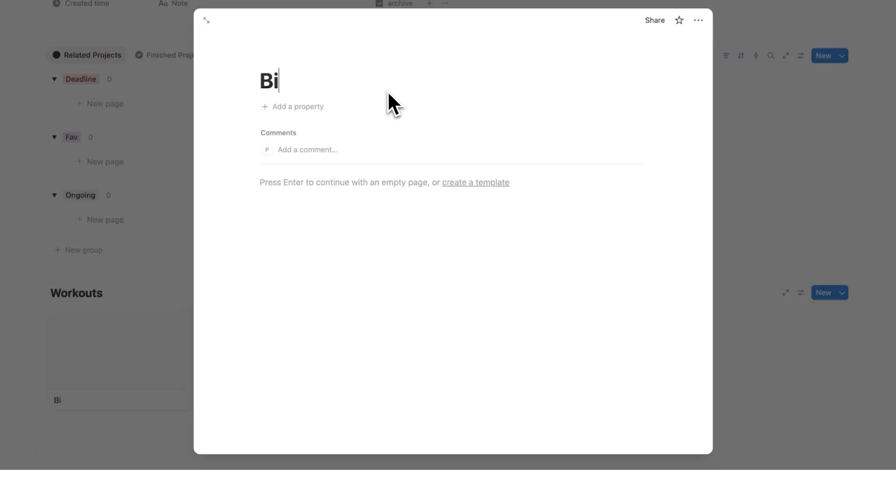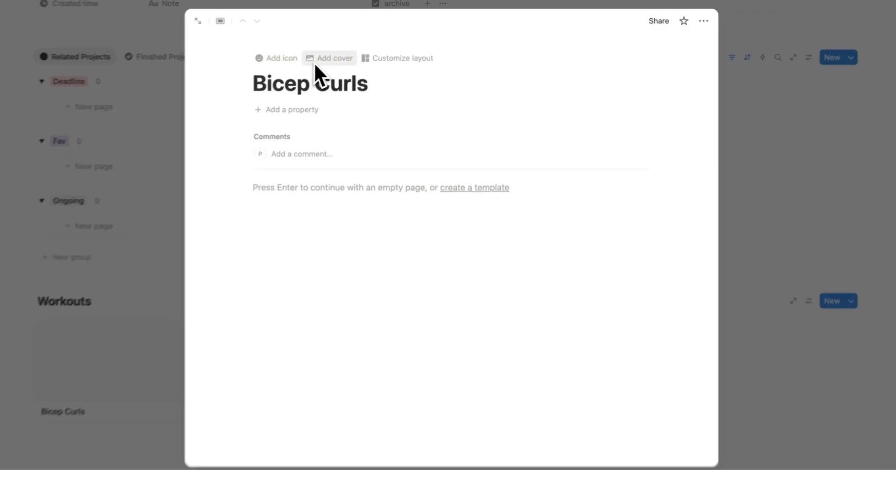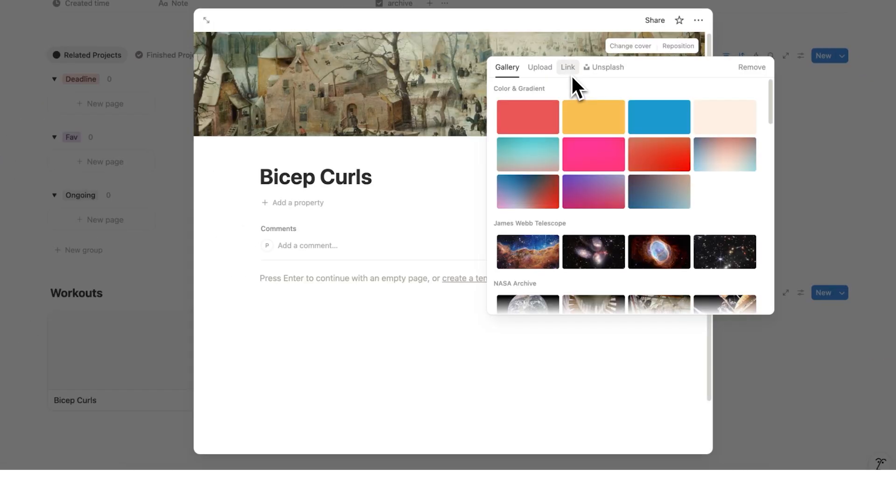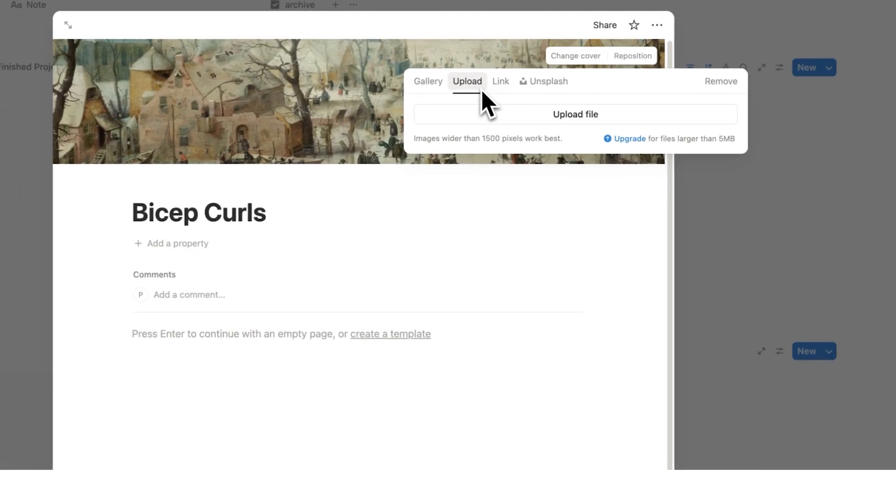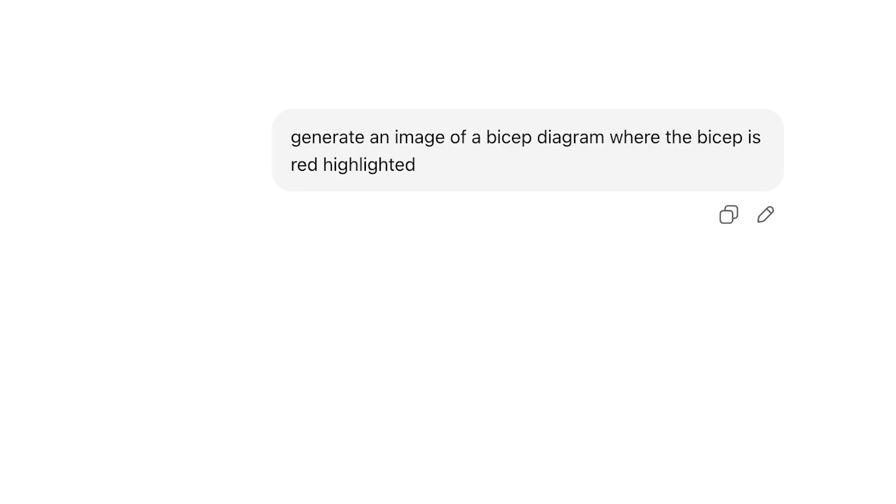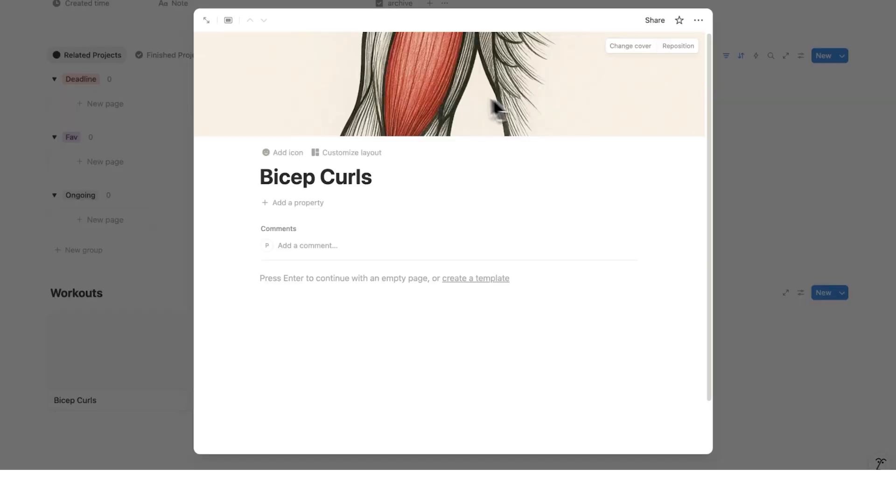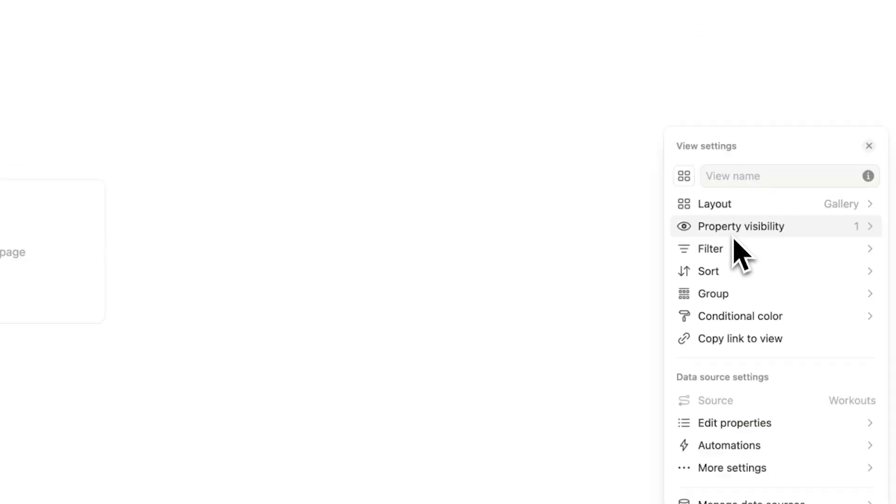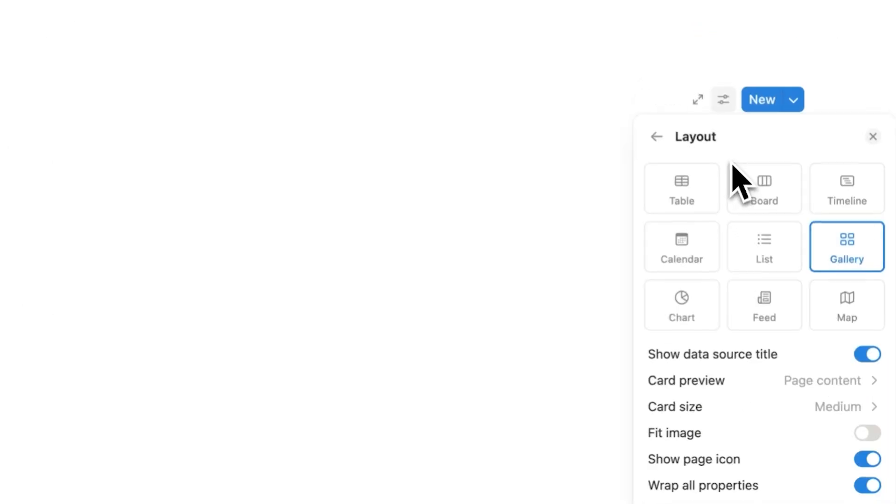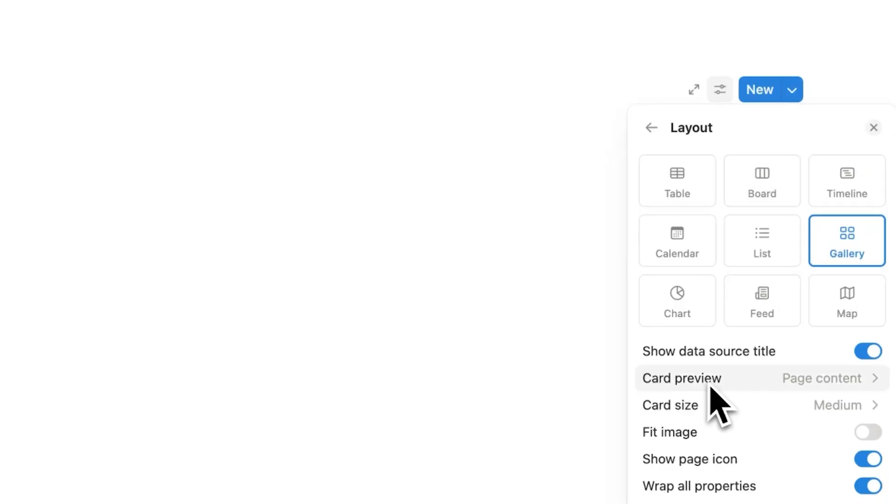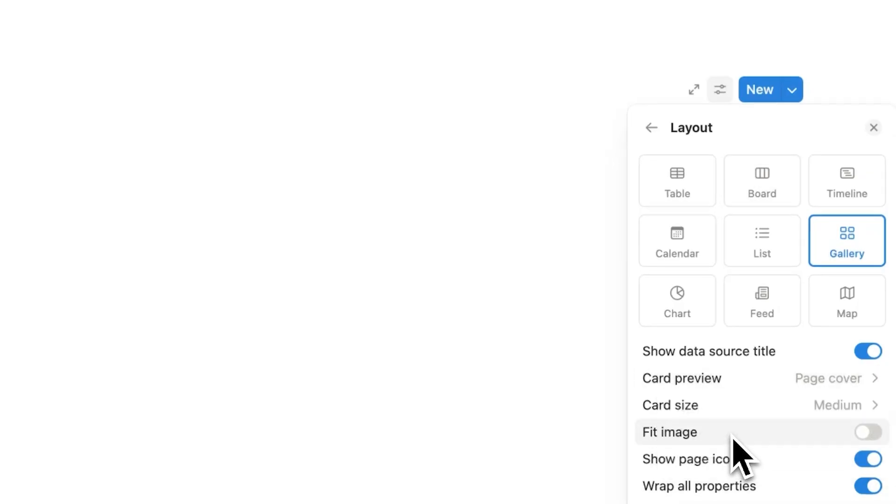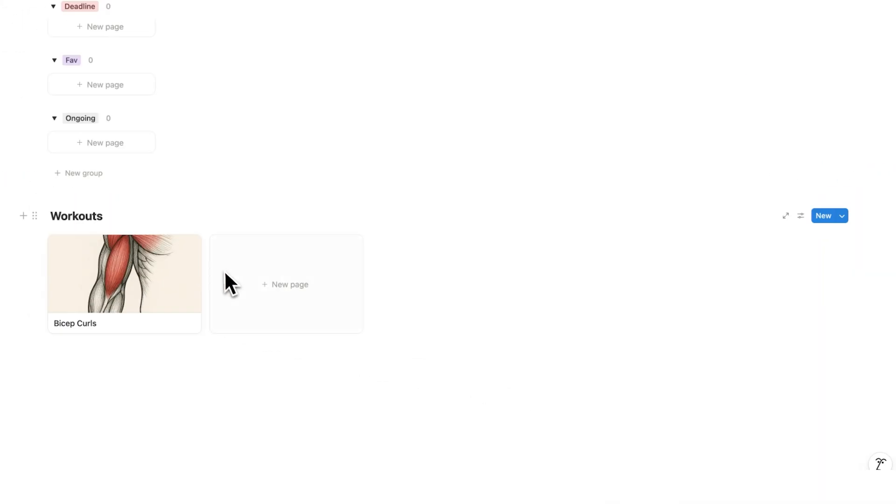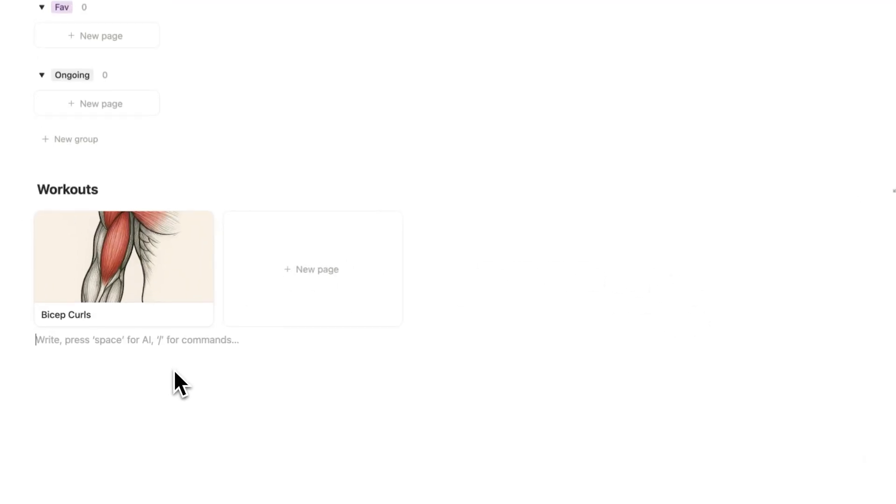In here I can add my different workouts, so bicep curls for example. I can also add cover and get a link from online, search on Unsplash or even upload an image. So I just asked ChatGPT to generate an image of a bicep diagram, and what we can do is click here on layout and change the card preview from page content to page cover. Now I can see this bicep here. So we'll add all of our different workouts in this database here.